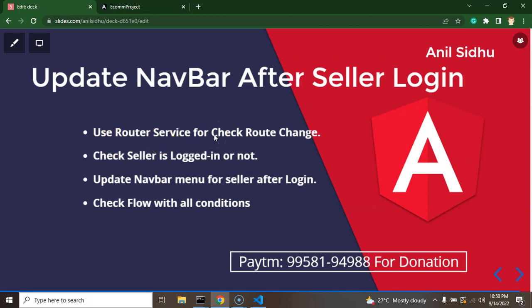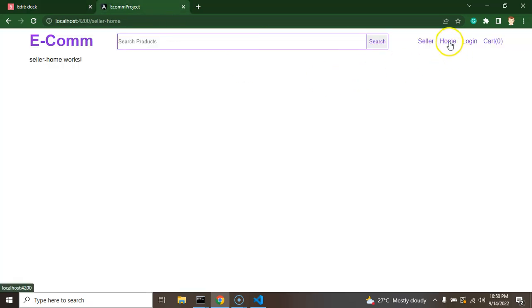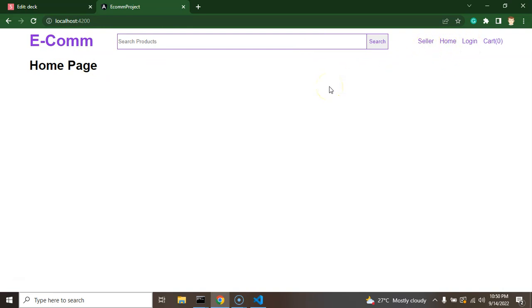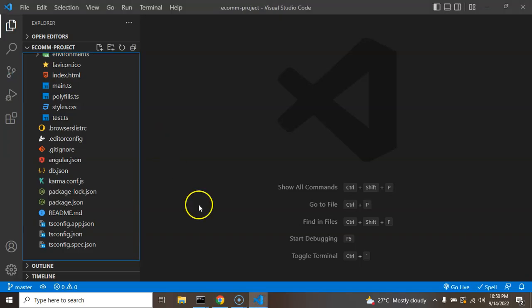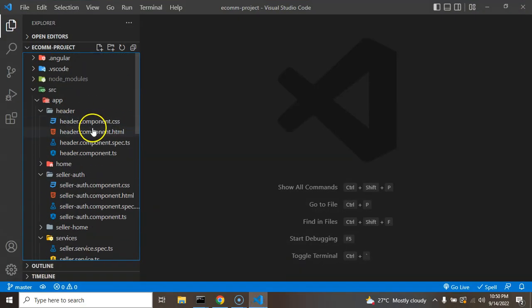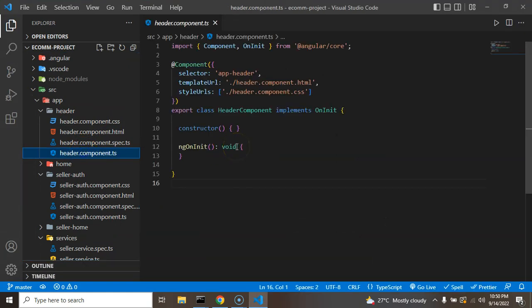Now let's see how we can do that. First, we will use the router service, which will help us check the current route — whether we are on the home page, router page, or elsewhere. Once we get the current route, we will check if the seller is logged in using localStorage. If the seller is logged in, we can update the navigation menus. If the seller comes to the home page, they will see normal menus and can also buy products if they want.